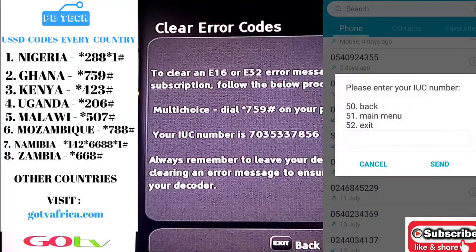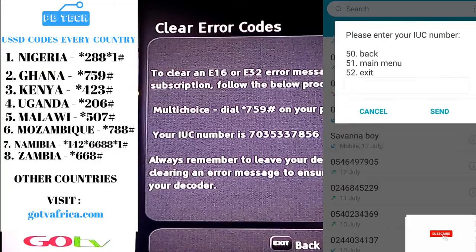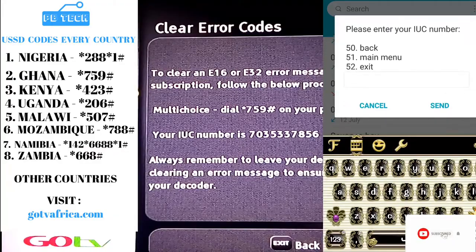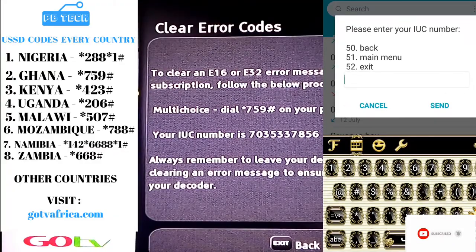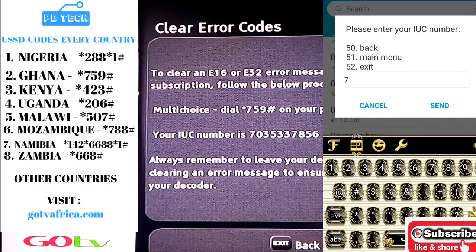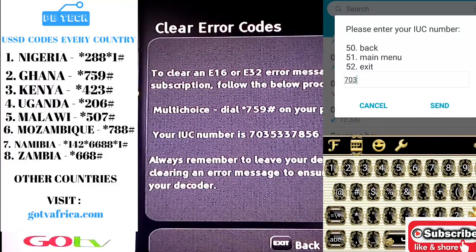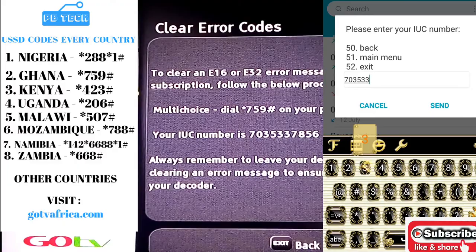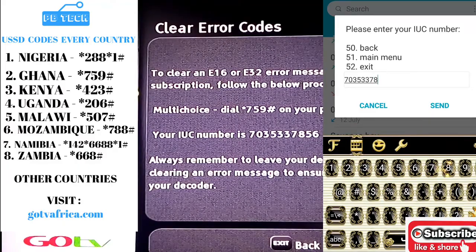Enter your IUC number of the decoder, which is shown on your screen. For example, I'm going to enter my IUC number: 7703537856, and then send.